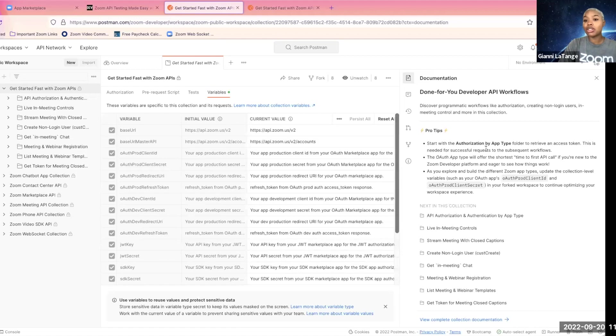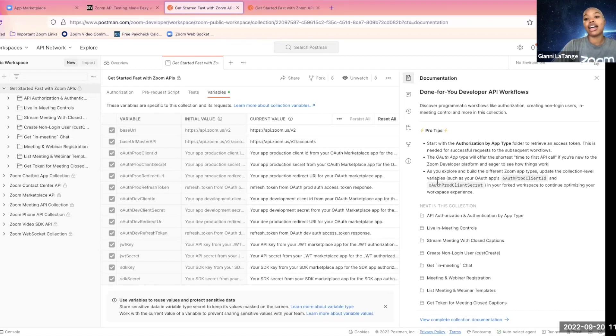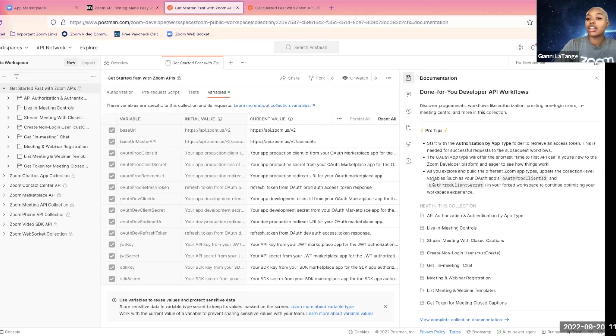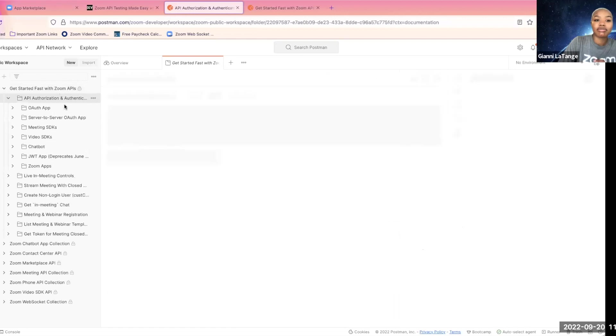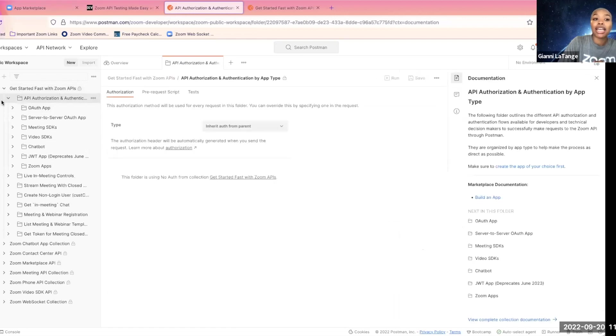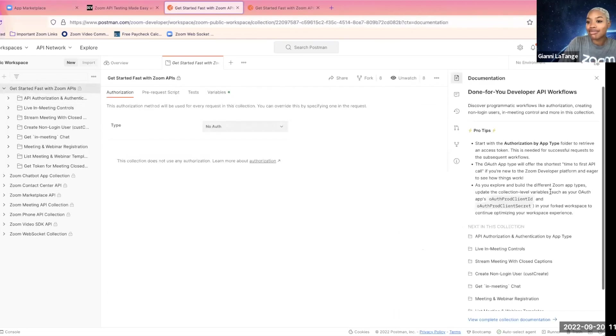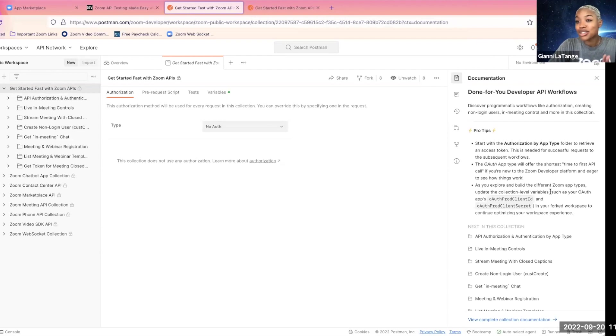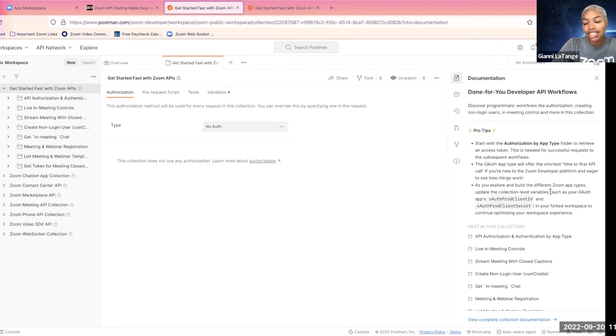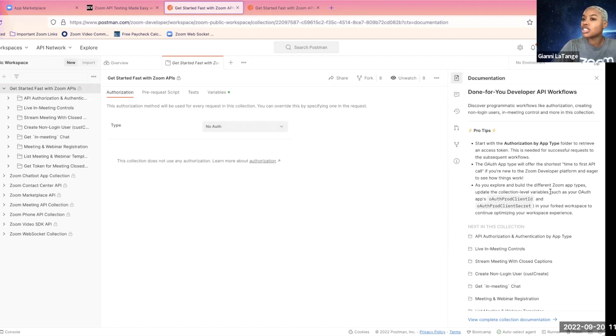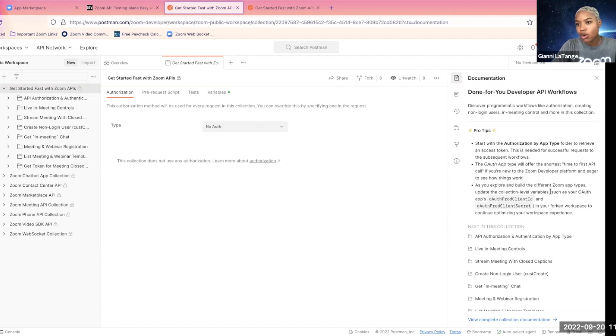Now, as you can see in the pro tips, it's best to start with the API authorization by app type folder. Because you need to have access to the Zoom APIs to make requests to the Zoom APIs. This way, we get an access token that we can use with respect to expiration time, and start making some requests.